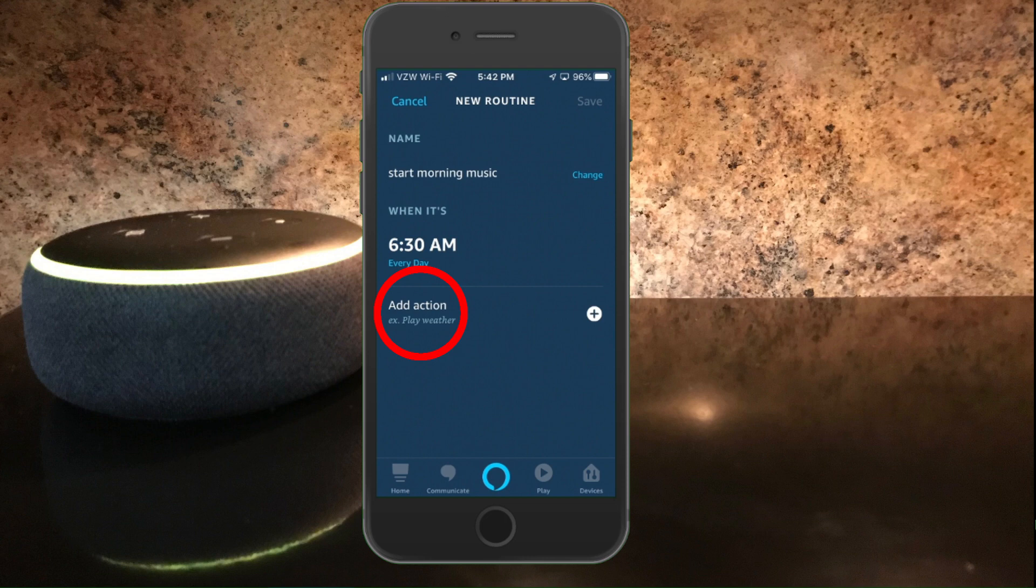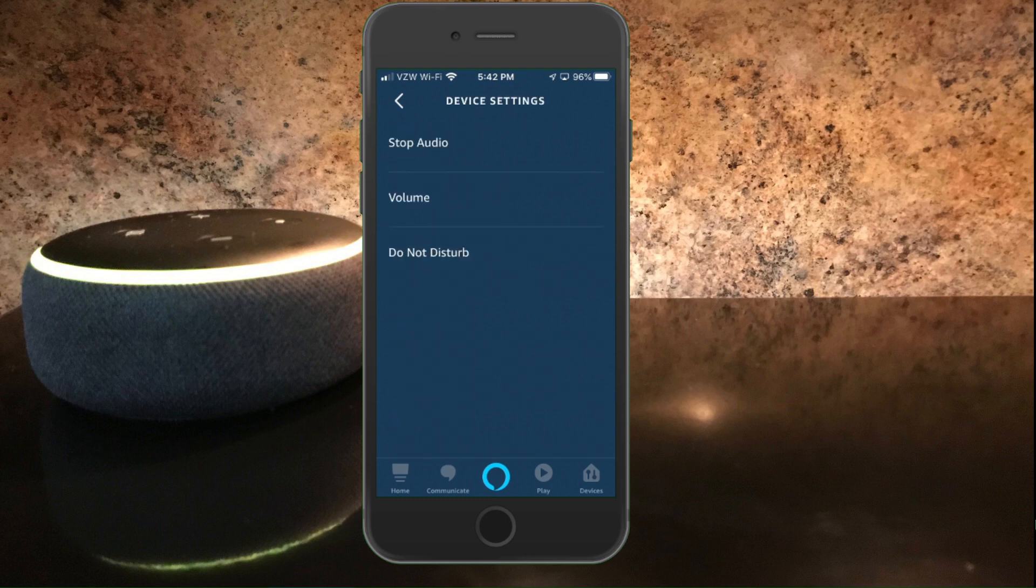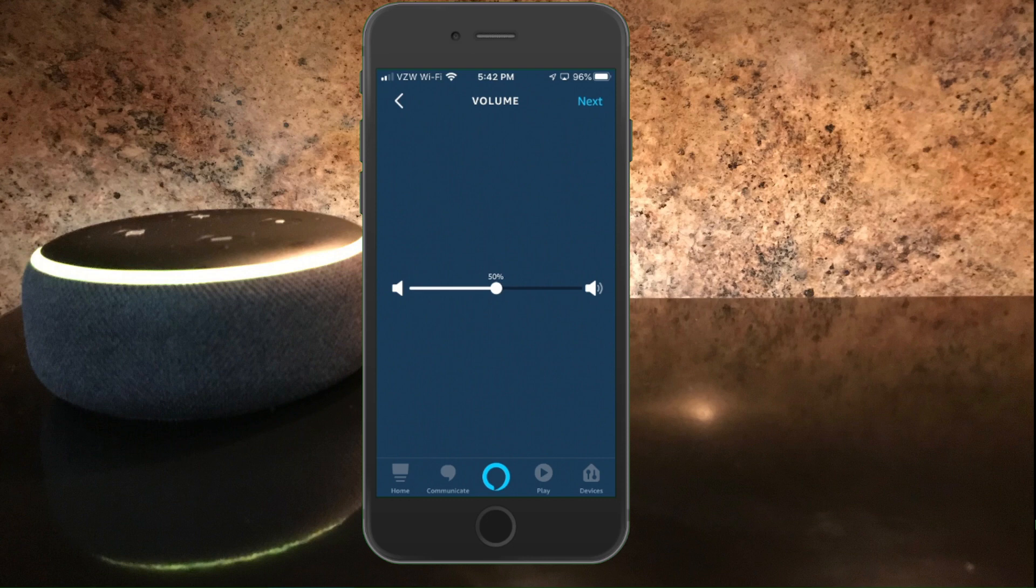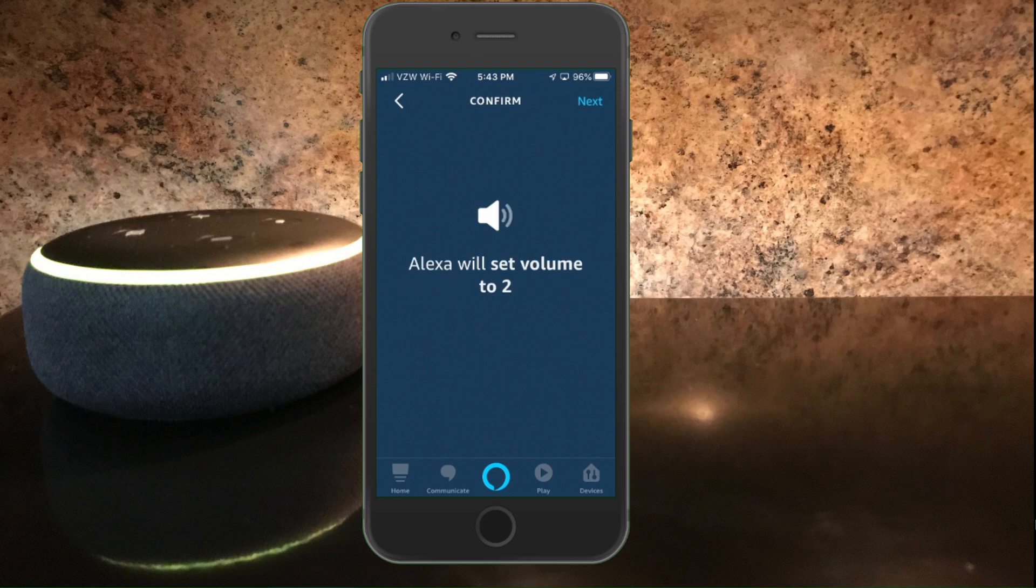Now I want to add an action. The first action that I'm going to add is a volume control. So let's hit on the plus sign next to add action. What I want to do is go down to device settings and click on that. And what I want to do next is control the volume, so I'm going to click on volume and I'm going to set the volume to level two. And in order to register the volume on an Alexa device, as you know, it goes from one to ten. If you want to set on volume two, you just select anywhere between 20 and 25% and we'll hit next. And it says Alexa will be set to volume two.